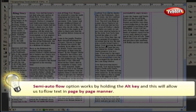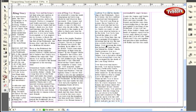Here's a tip for you. The Semi-AutoFlow option works by holding the Alt key, and this will allow us to flow text in a page-by-page manner. Now you've learned how to make text flow inside your InDesign application. I hope soon you'll be implementing this in your document layouts.